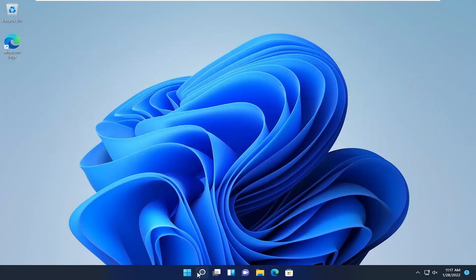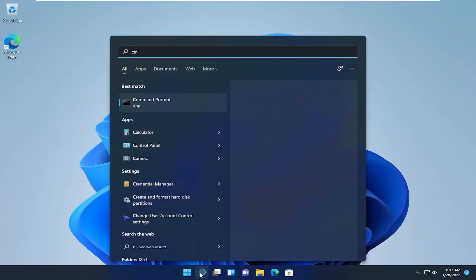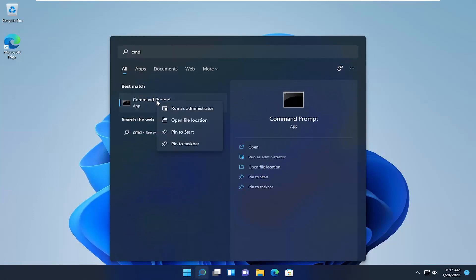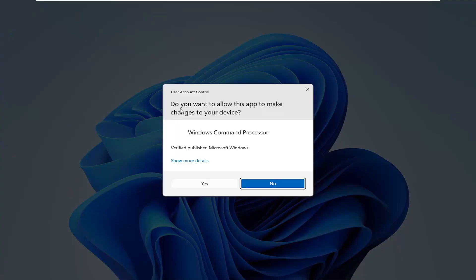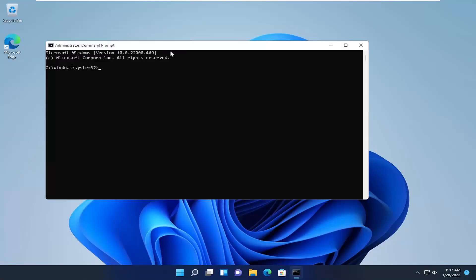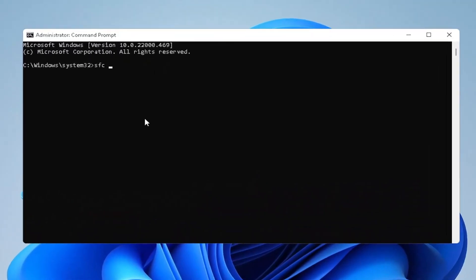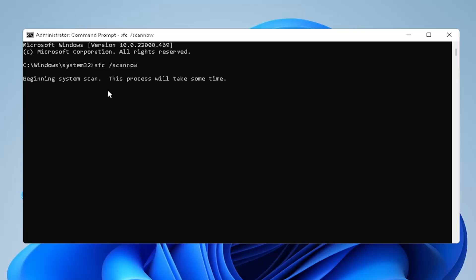Another thing you can do: open the search menu and type in CMD. The best result will come back with Command Prompt — right-click on it and select Run as Administrator. If you receive a User Account Control prompt, select Yes. In this elevated command window, type in SFC followed by a space, then forward slash scannow — all one word attached to the forward slash. Hit Enter on your keyboard to begin the system scan. This will take some time, so please be patient.